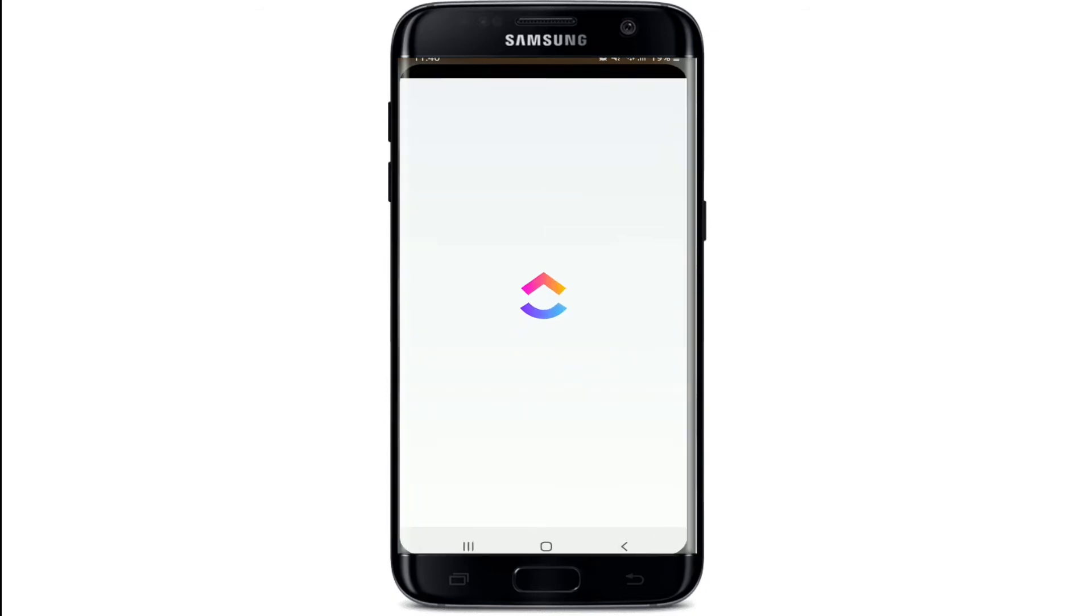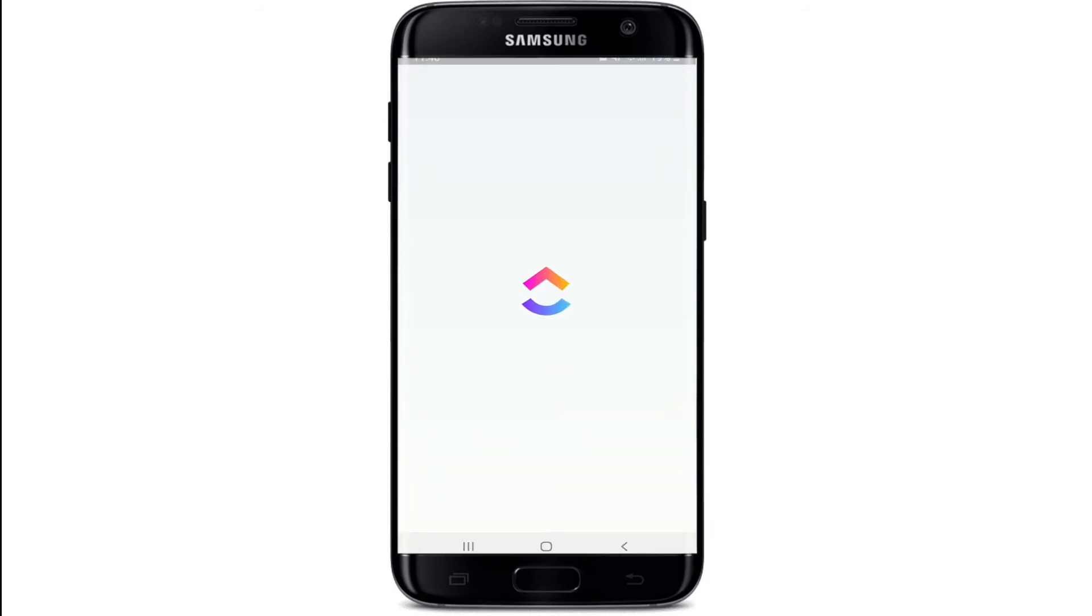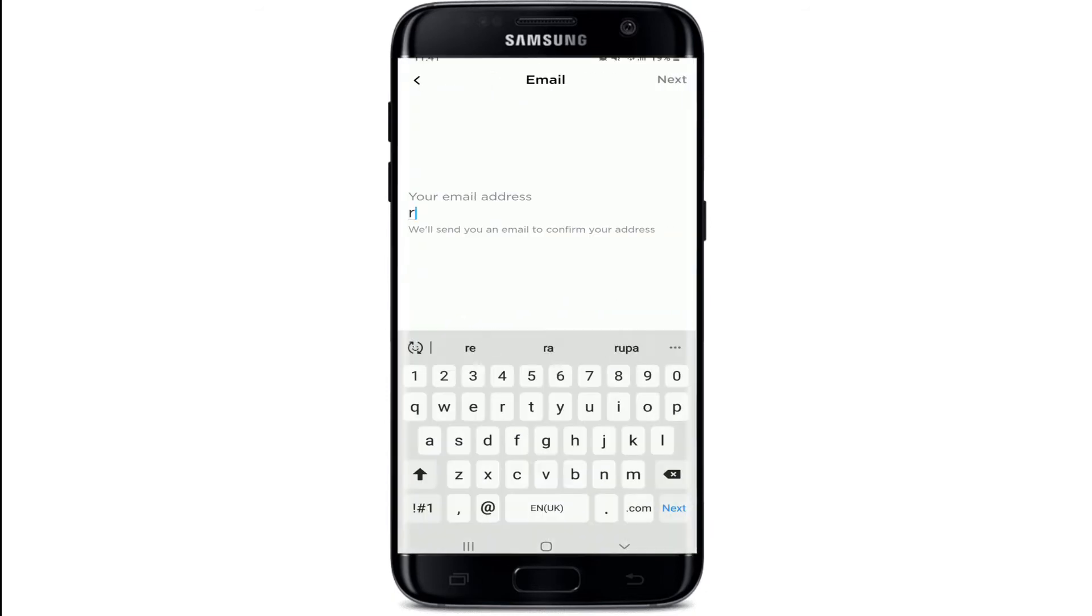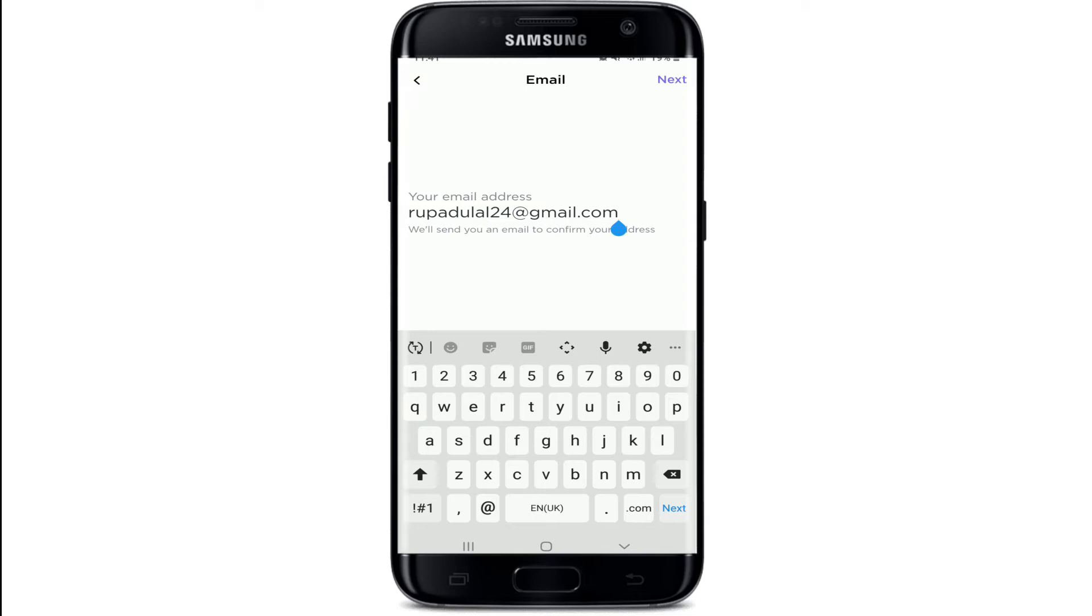In order to reset your password on ClickUp, open the ClickUp application and tap on Get Started. As soon as you reach this page, make sure to type in a valid email address associated with your account and tap on the Next button at the upper right.